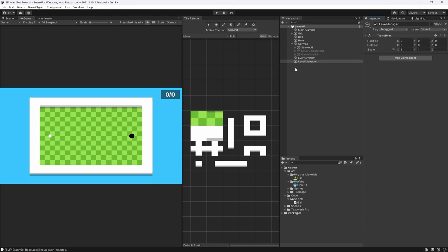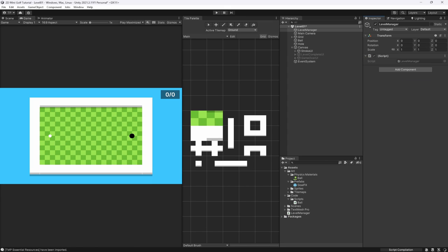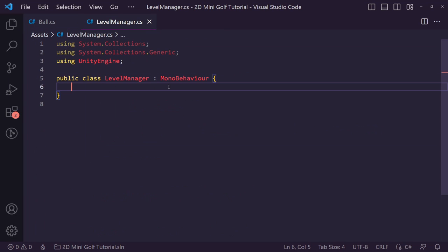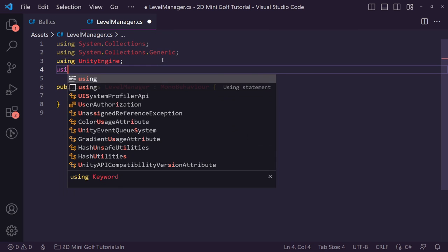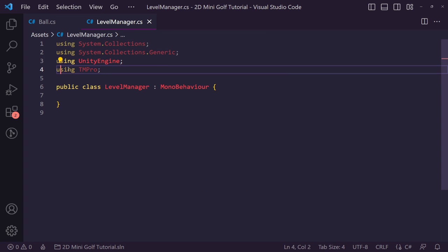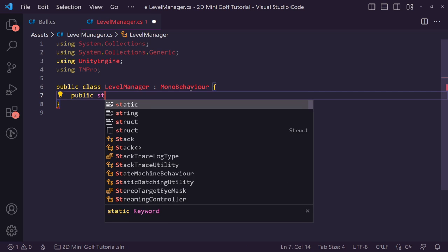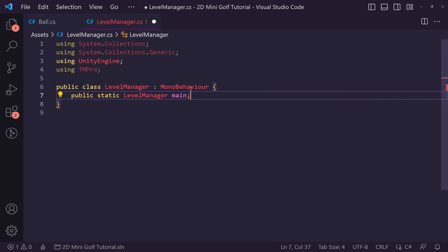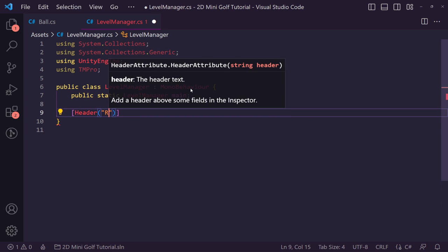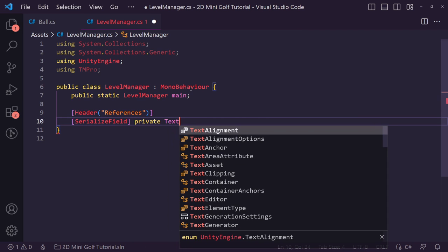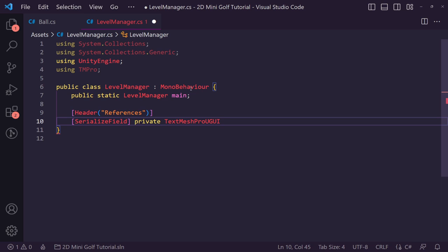Now let's create our Level Manager — reset its transform, bring it to the top of the hierarchy, and give it a Level Manager script. Open the script in Visual Studio Code. We'll be using TMP at the top, so make sure you have 'using TMPro' imported. Then set up a public static Level Manager called 'main', add a header called 'References', and serialize a private TextMeshProUGUI called 'strokeUI'.